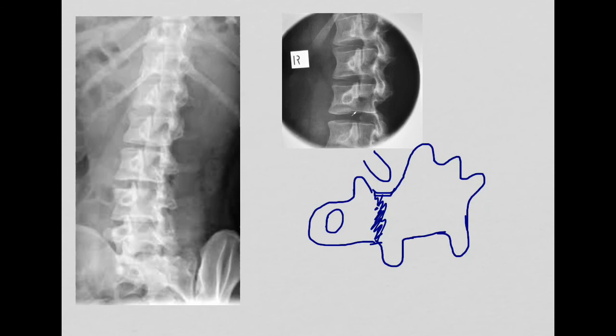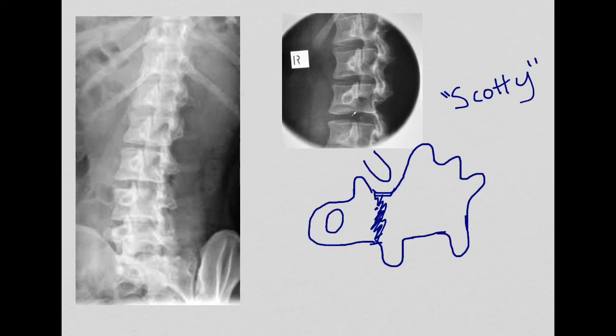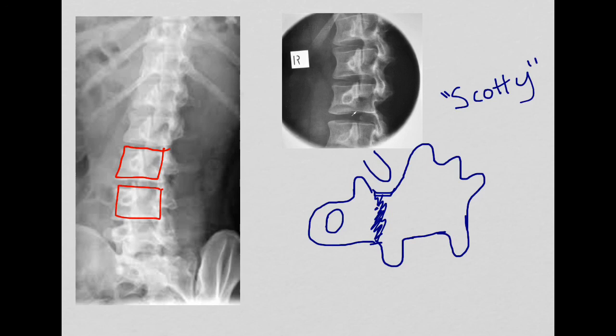Now we're going to take a look at the famous lumbar oblique projection, where we can identify our little friend Scotty. Scotty is going to tell us a lot about our projection and whether we've positioned correctly, because if we don't see him or if his eyes move to different places, we know we've done something incorrectly. I'm not going to spend a lot of time going over vertebral bodies because I think you have an idea of where those are — and within each one of those bodies, you are going to find our little friend Scotty.